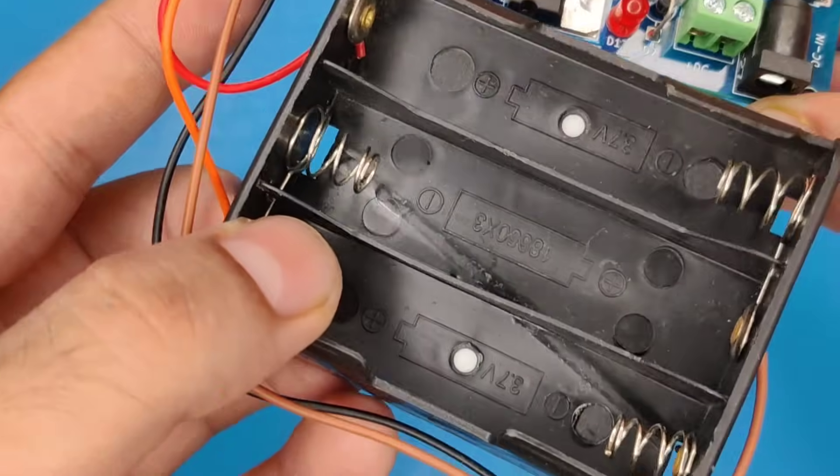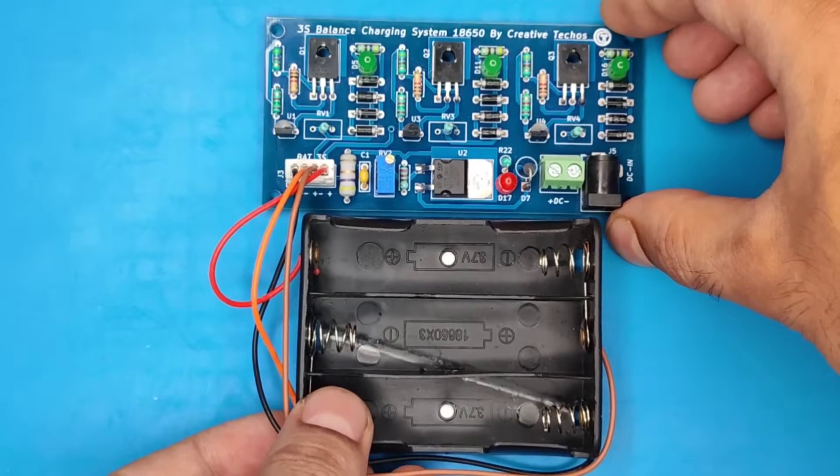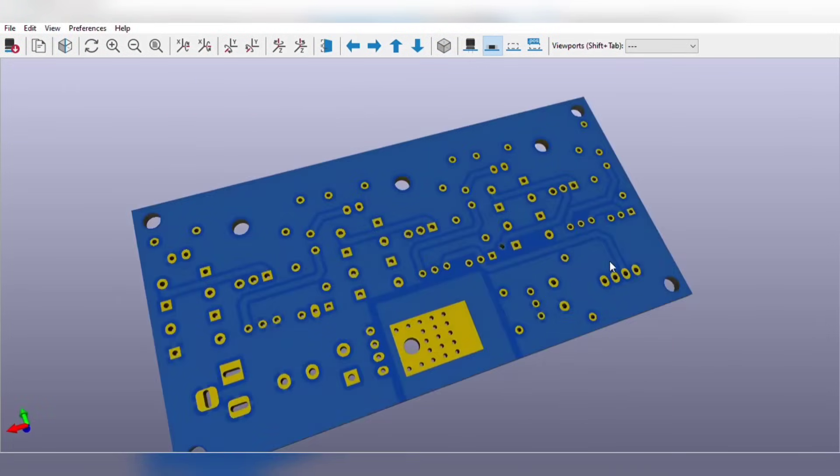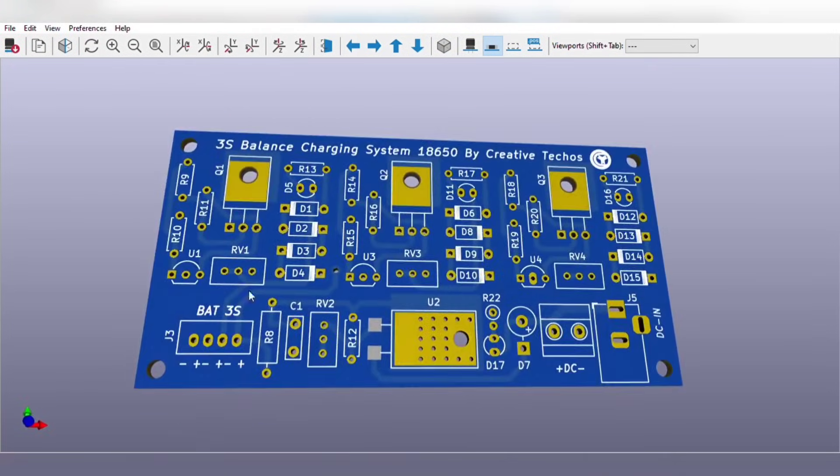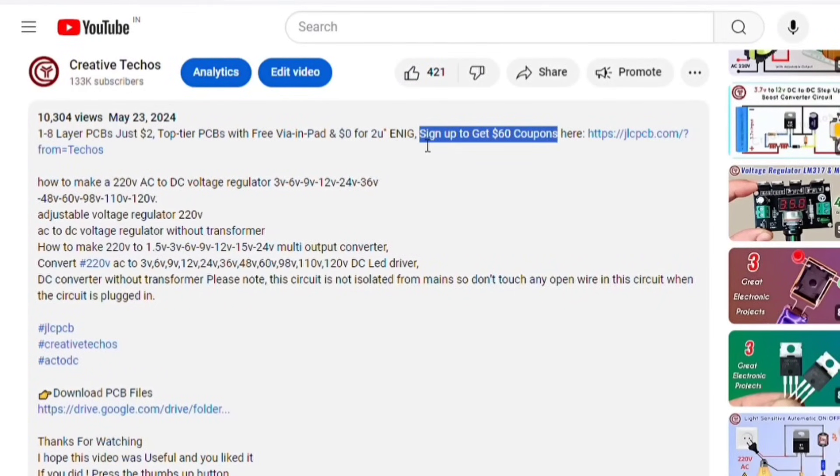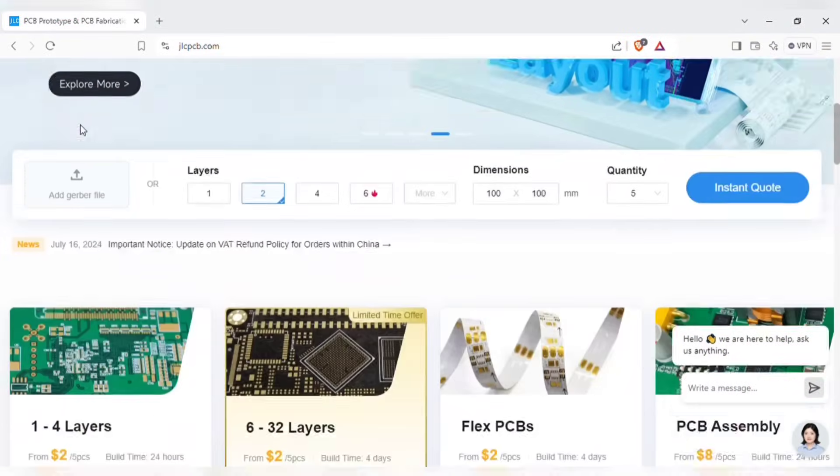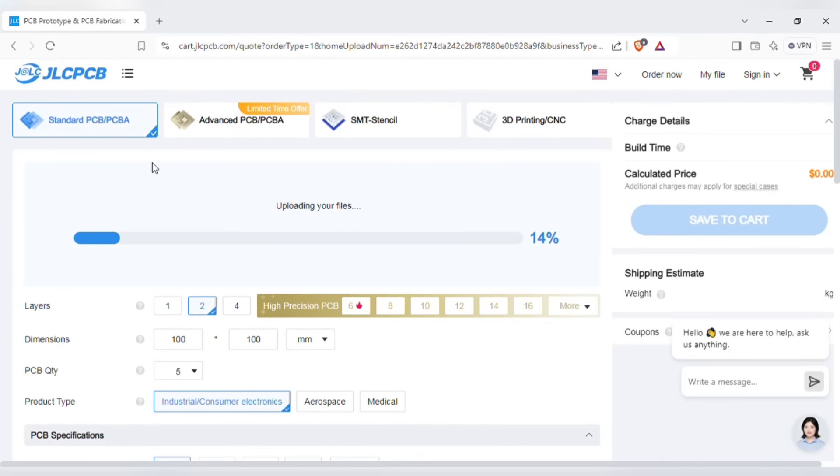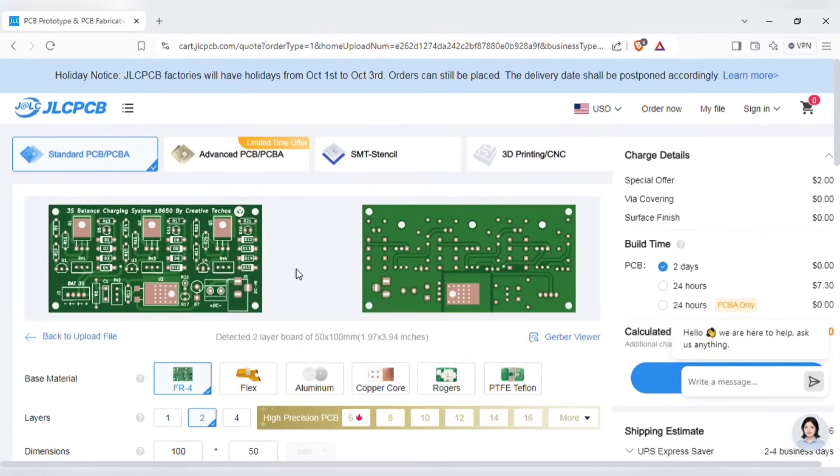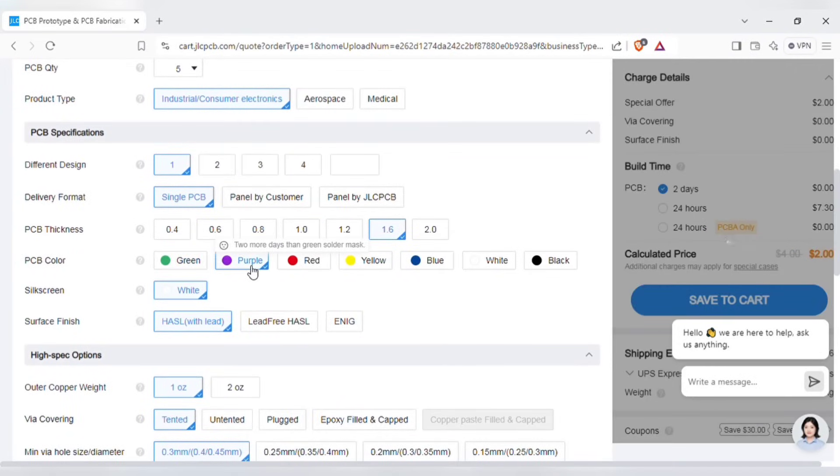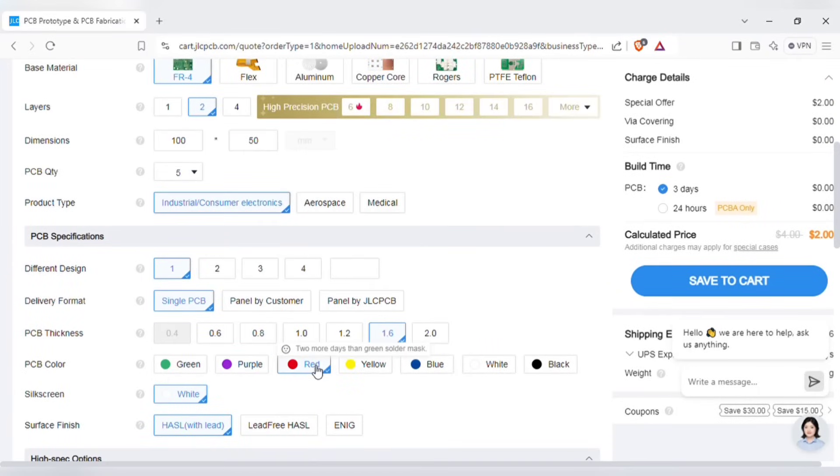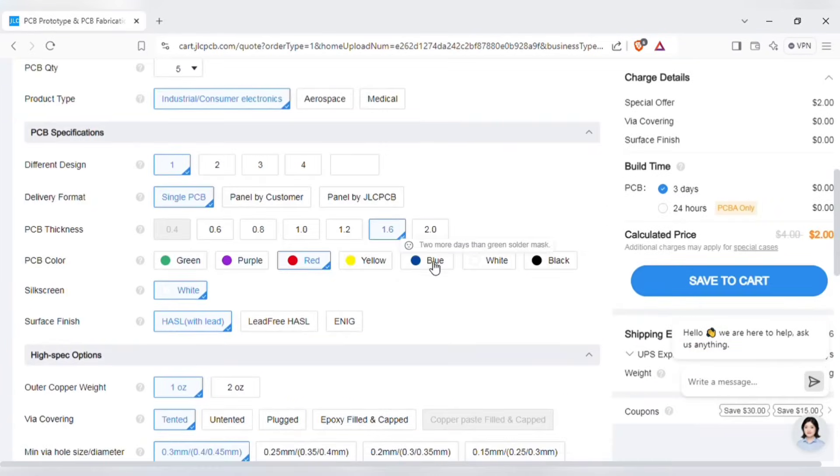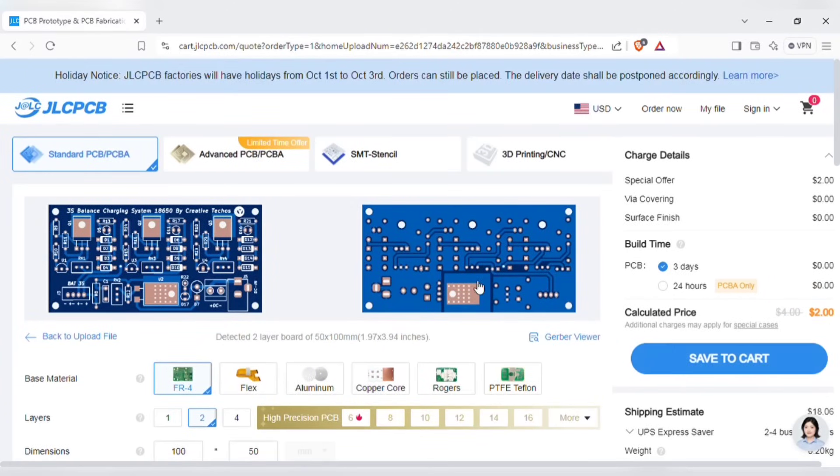Before we test our circuit, let me tell you that you can also order the same PCB for this project without messing up on perfboard. Just go to the video description and with this link sign up on JLCPCB website. On the homepage of JLCPCB website, here you can add the Gerber file I provided. After uploading, you can see the preview of the PCB. You can also change quantity and the color of PCBs as per your requirements. And then save to cart for checkout.